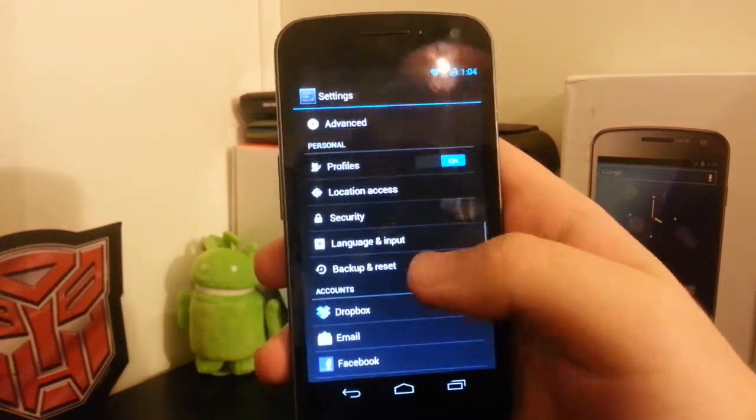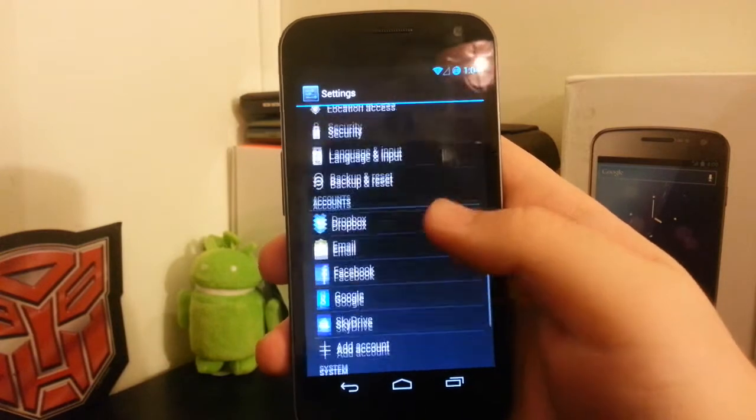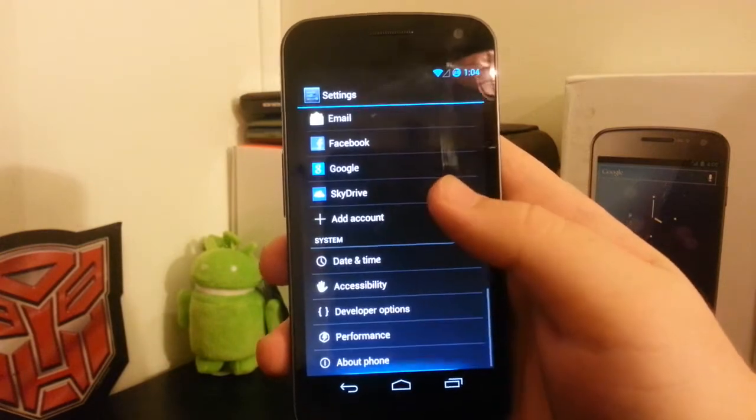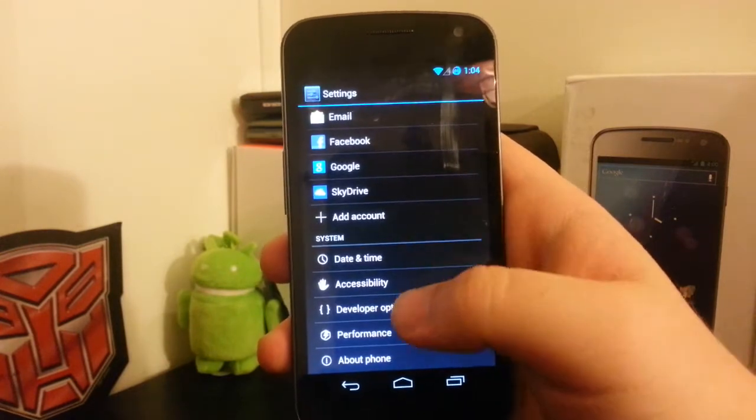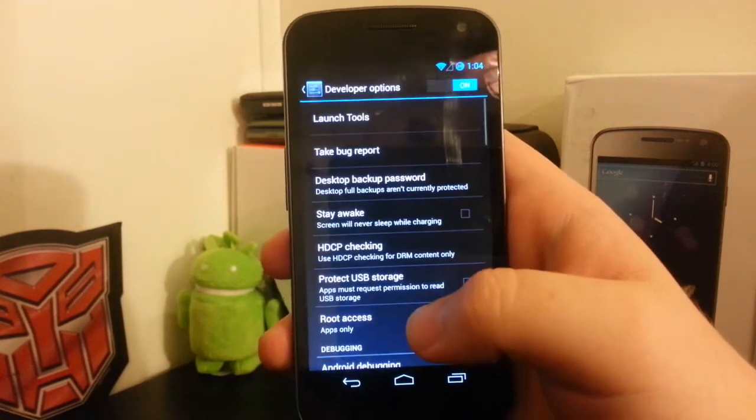If you scroll down, you have your developer options. If you go in here, you have your launch tools.